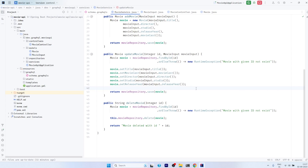In the last video, we discussed about two methods which we implemented: updating the movie object and deleting the movie object in the database. The first common step in both methods was we passed an integer ID and then fetched the movie object. If the movie object was found, we either updated or deleted it.